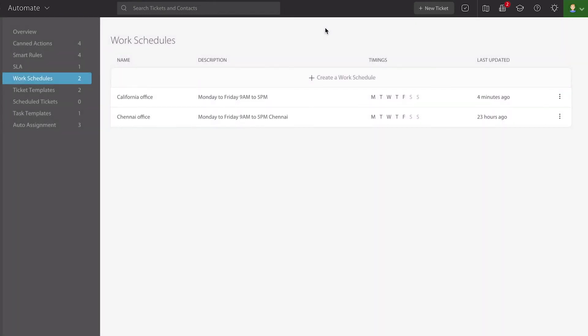And the reason that all this is important is you may include your work schedules in your service level agreement management.